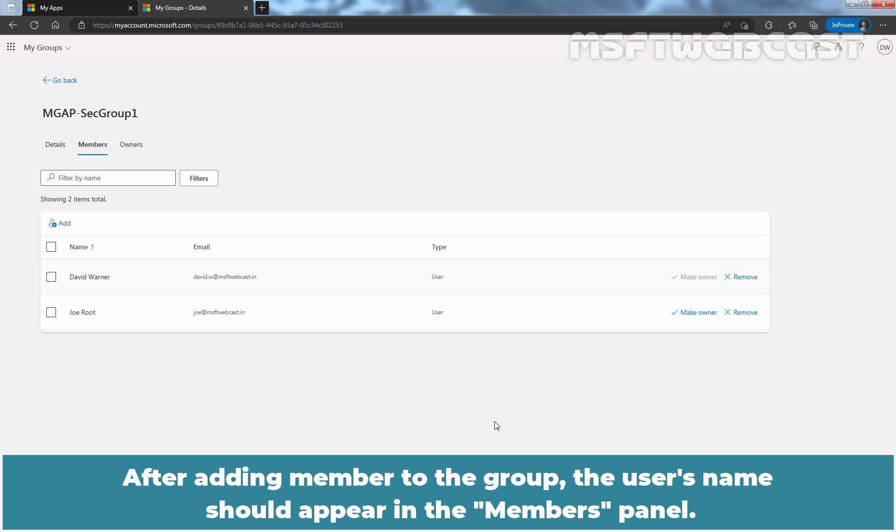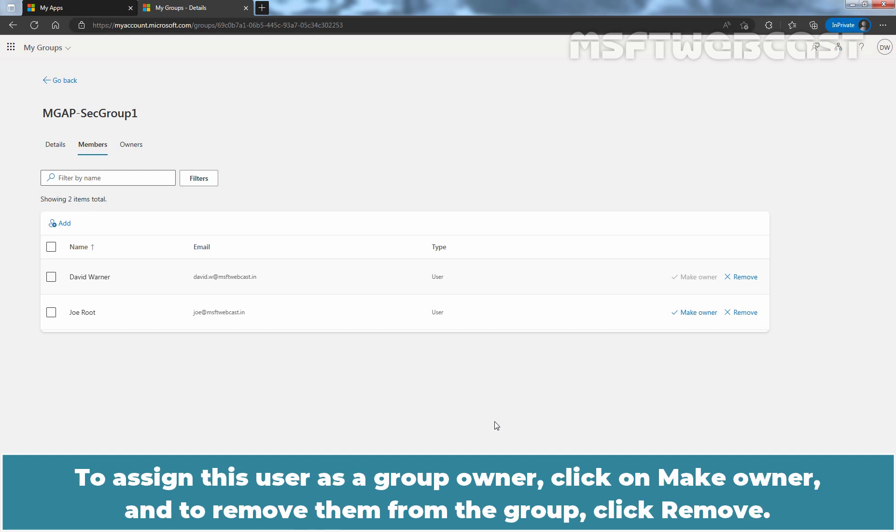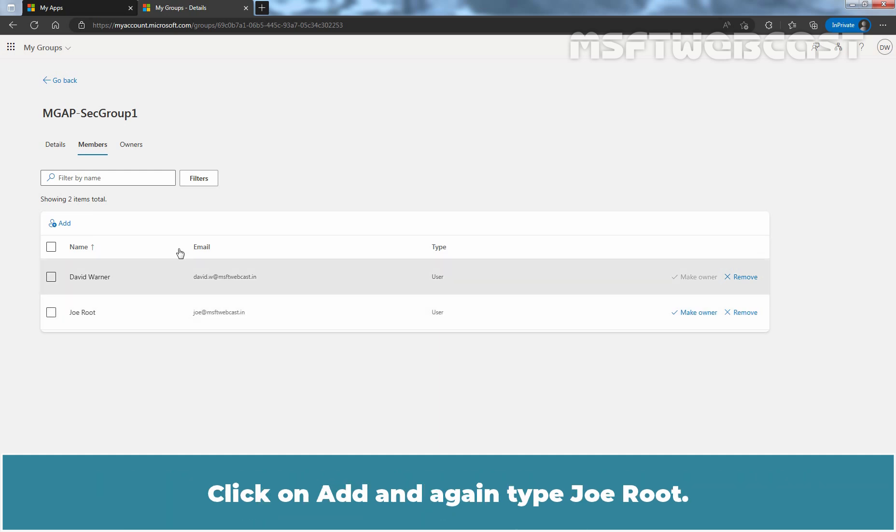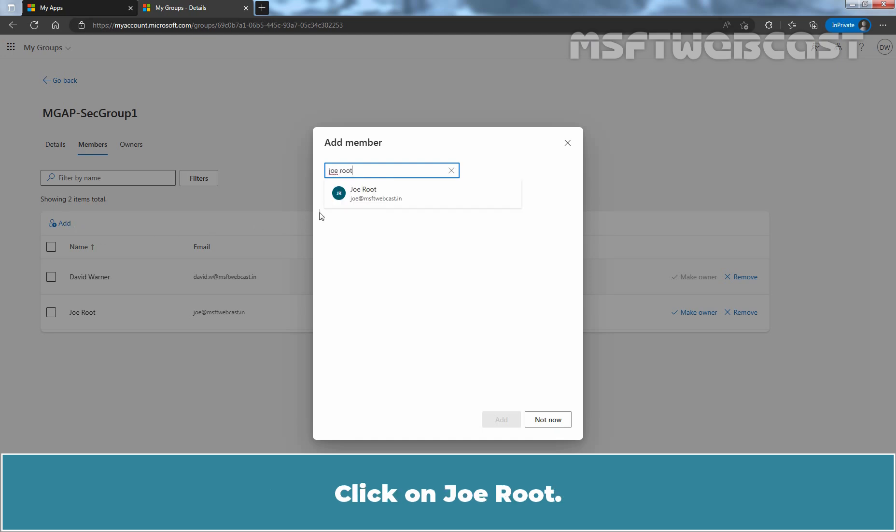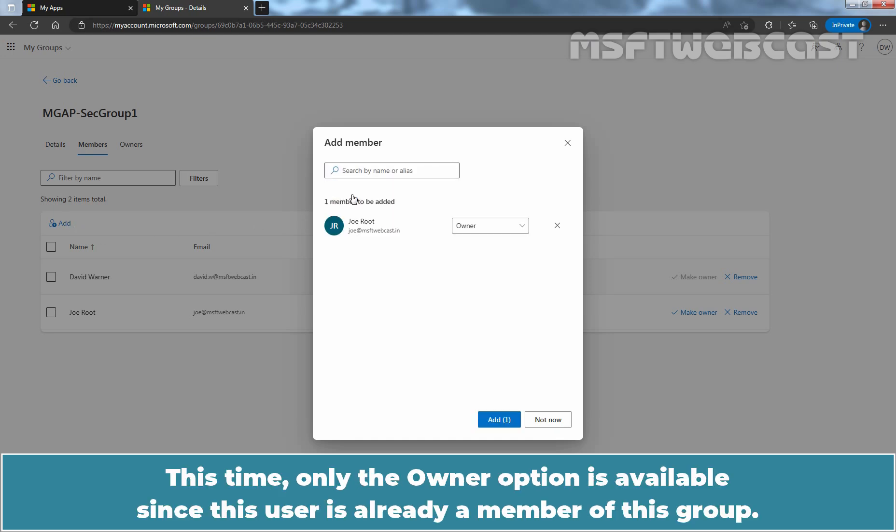After adding a member to the group, the user's name should appear in the members panel. To assign this user as a group owner, click on Make Owner and to remove them from the group, click Remove. Click on Add and again type Joe Root. Click on Joe Root.